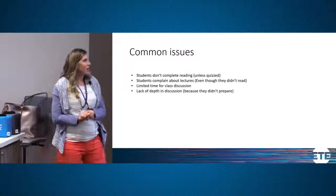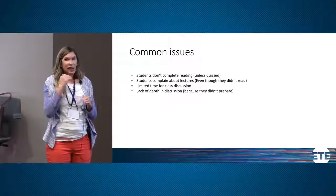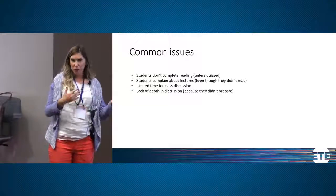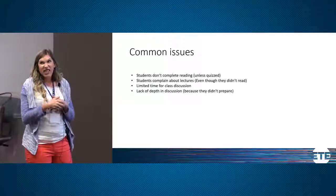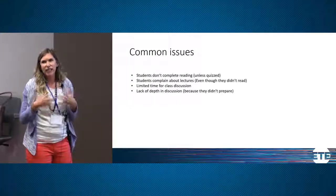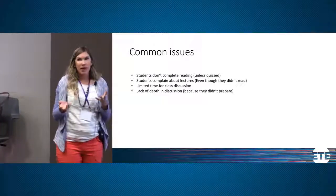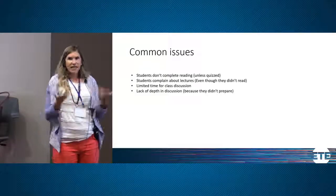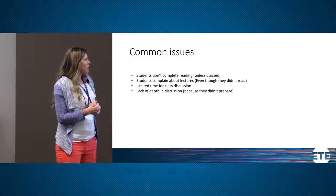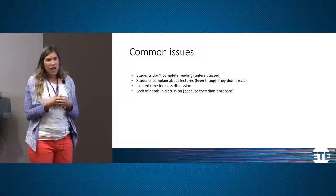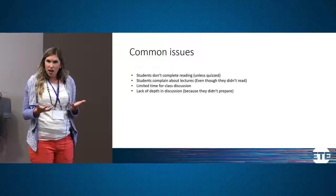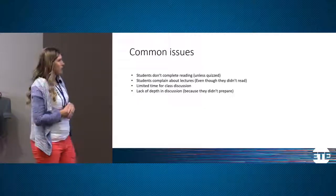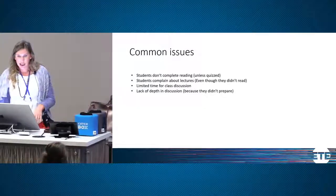Some of the issues I had was they just didn't complete the readings. Unless I put in a quiz, which then they hated me for having a quiz at the beginning of class, they didn't do the readings. Even if I had the quiz, they didn't really absorb the content. They tried to scan for what is she going to ask instead of really learning the content. Then they complained about the lectures. They said you're going over everything in the readings, but they didn't do the readings. So I don't know why that was a problem for them, but it was. Then it limited the time in our class discussion.